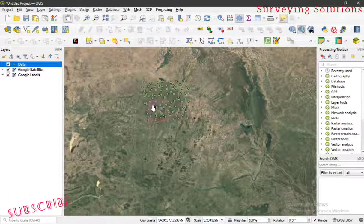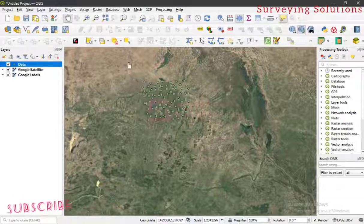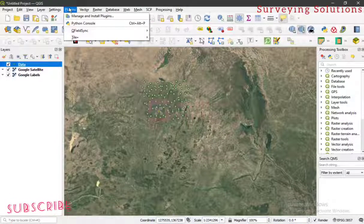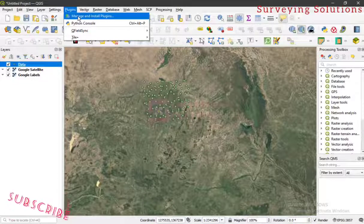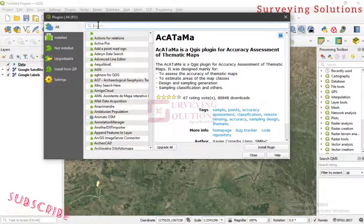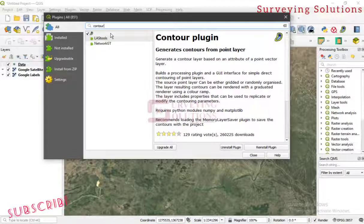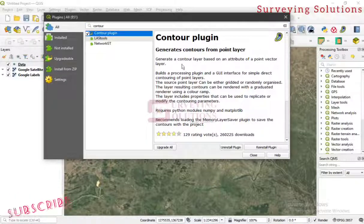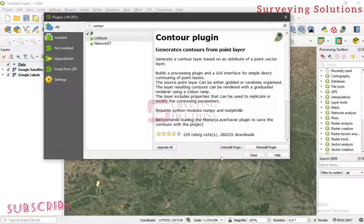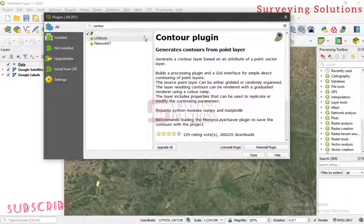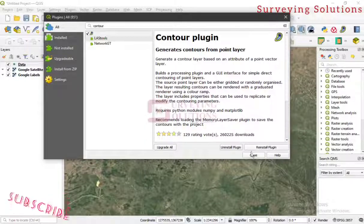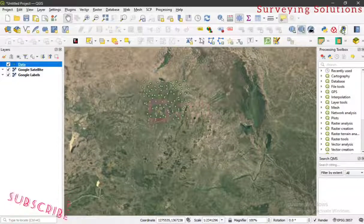The next thing we are going to look at is the contour plugin. If you have not installed the plugin on your QGIS, go to Plugins, then Manage and Install Plugins. Under the search panel, type 'contour'. You'll see the contour plugin — 'Create Contour from Points Layer, Generate a Contour'. If you have not installed it, there will be an option to install it. Since it's already installed here, there's no need to install it again.